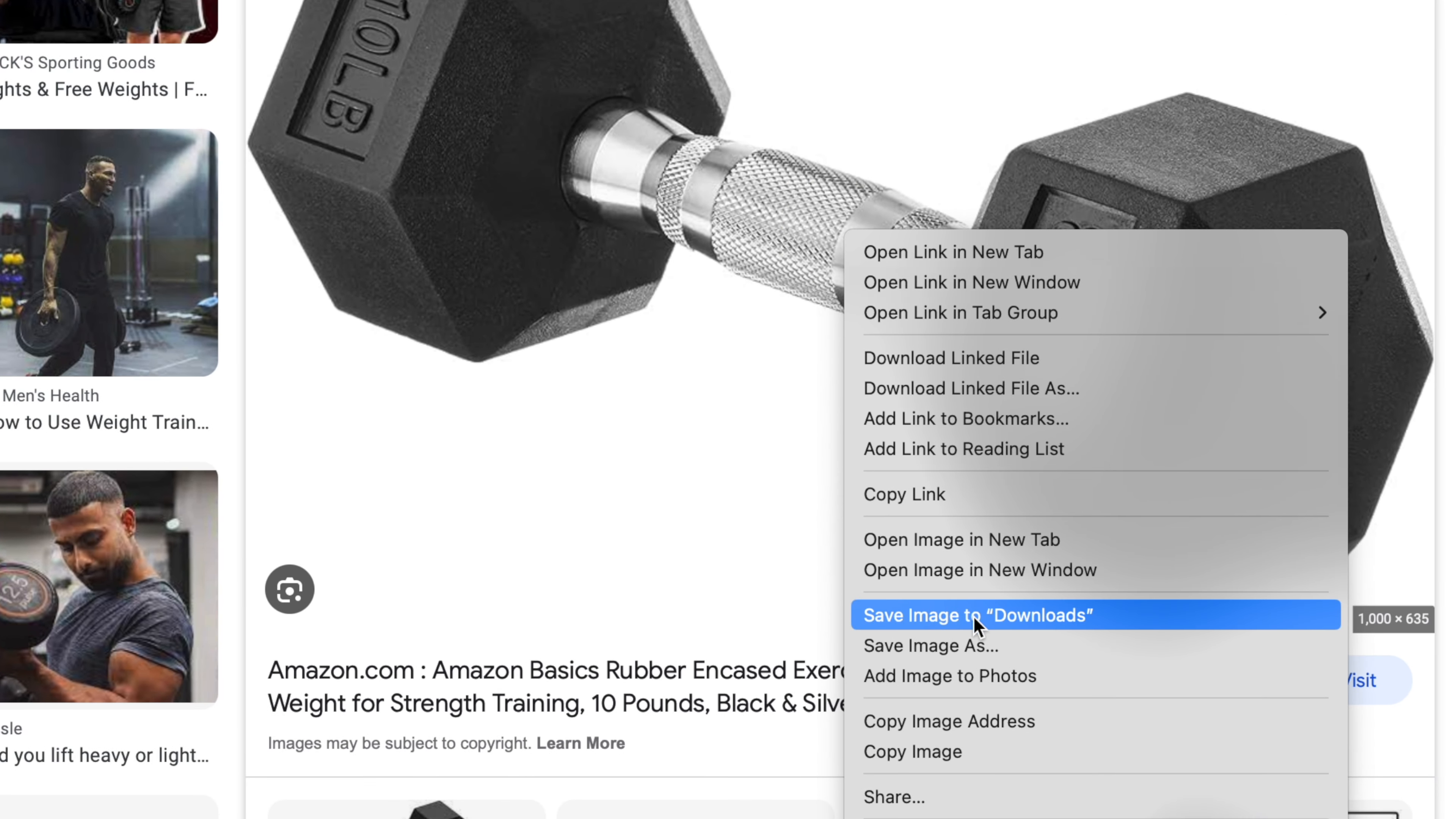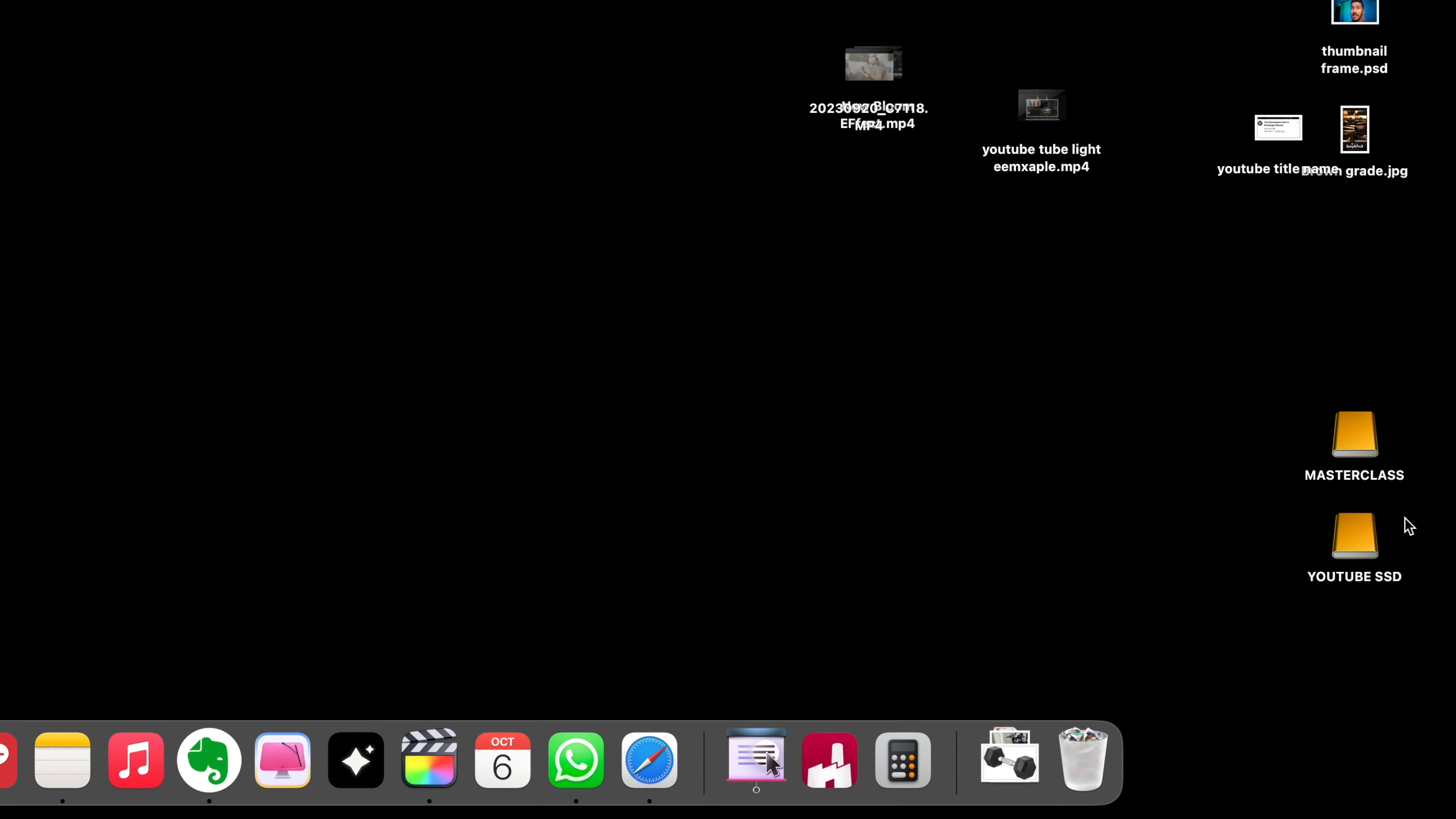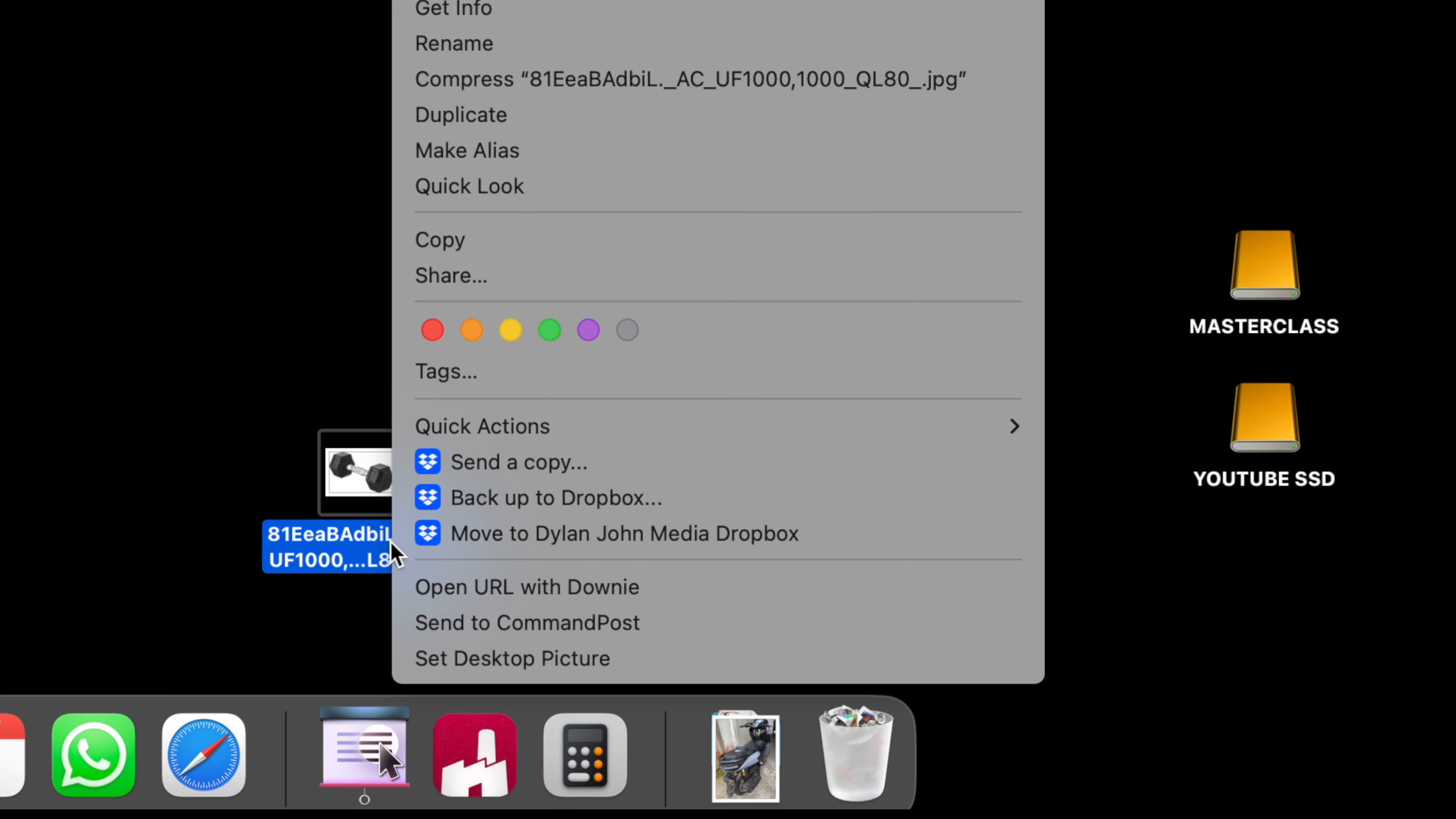So right-click, save image to downloads, and usually I'll drag this to my hard drive wherever I have all the files for that project. But just for this example, if I drag this to my desktop, if you right-click that picture you just downloaded,